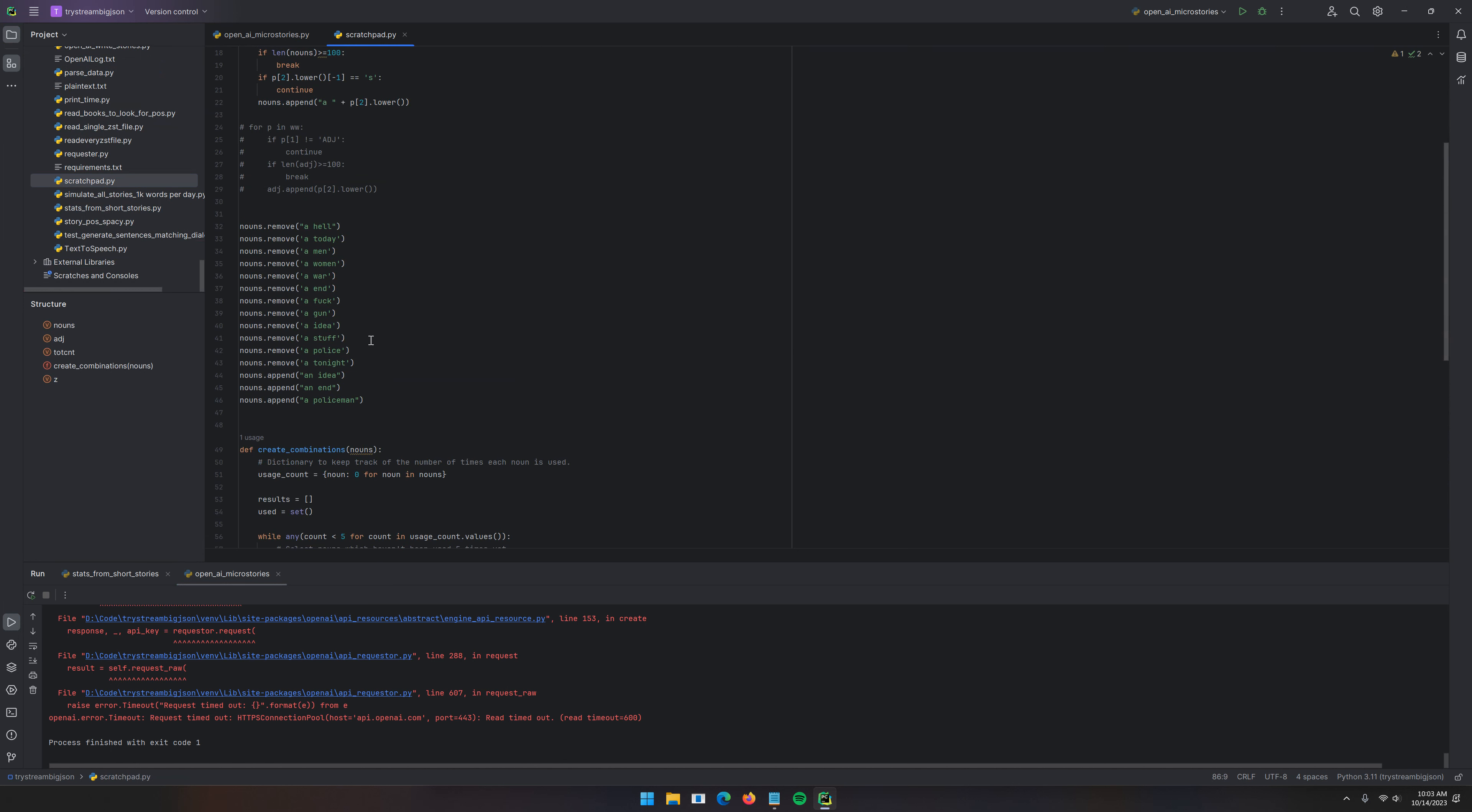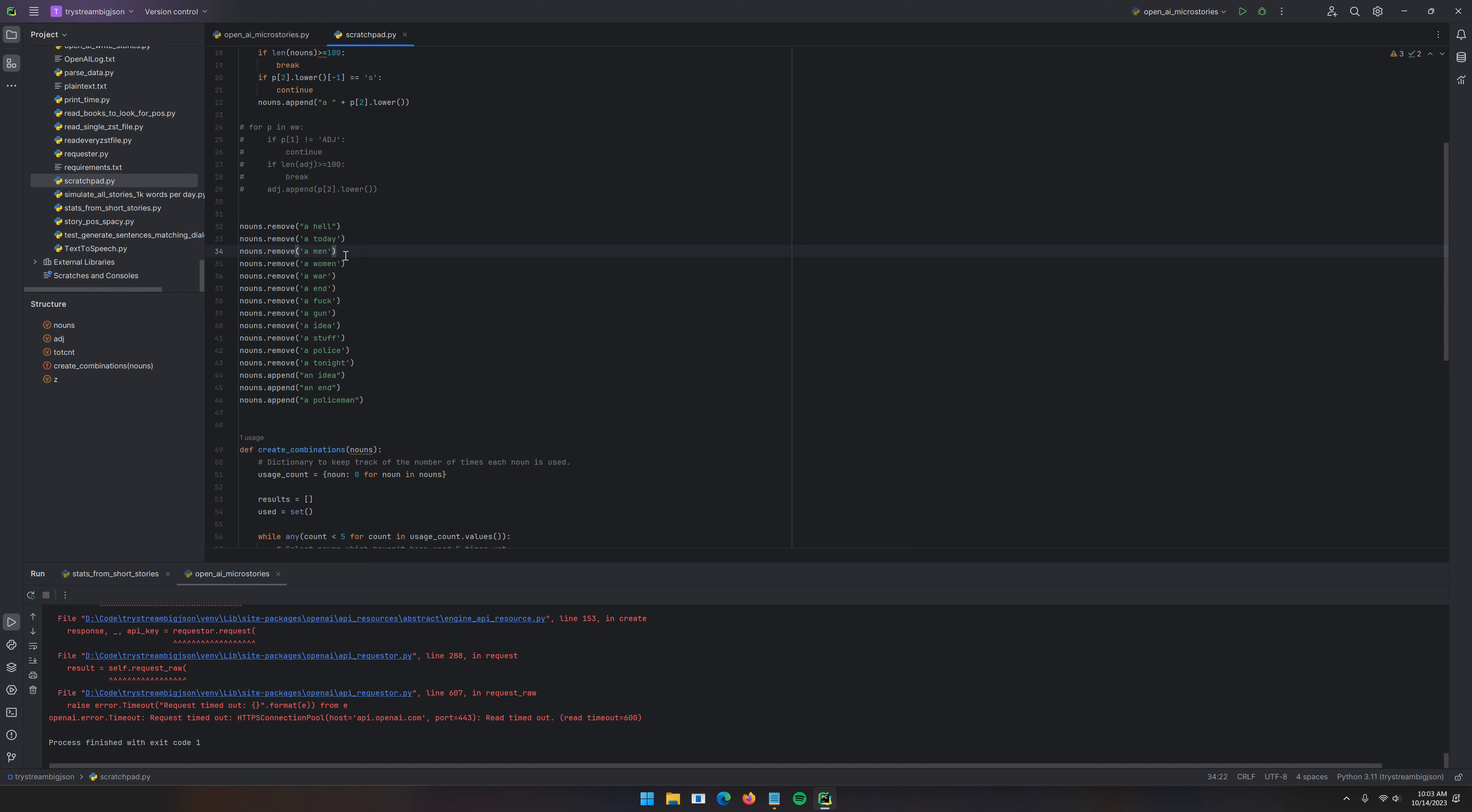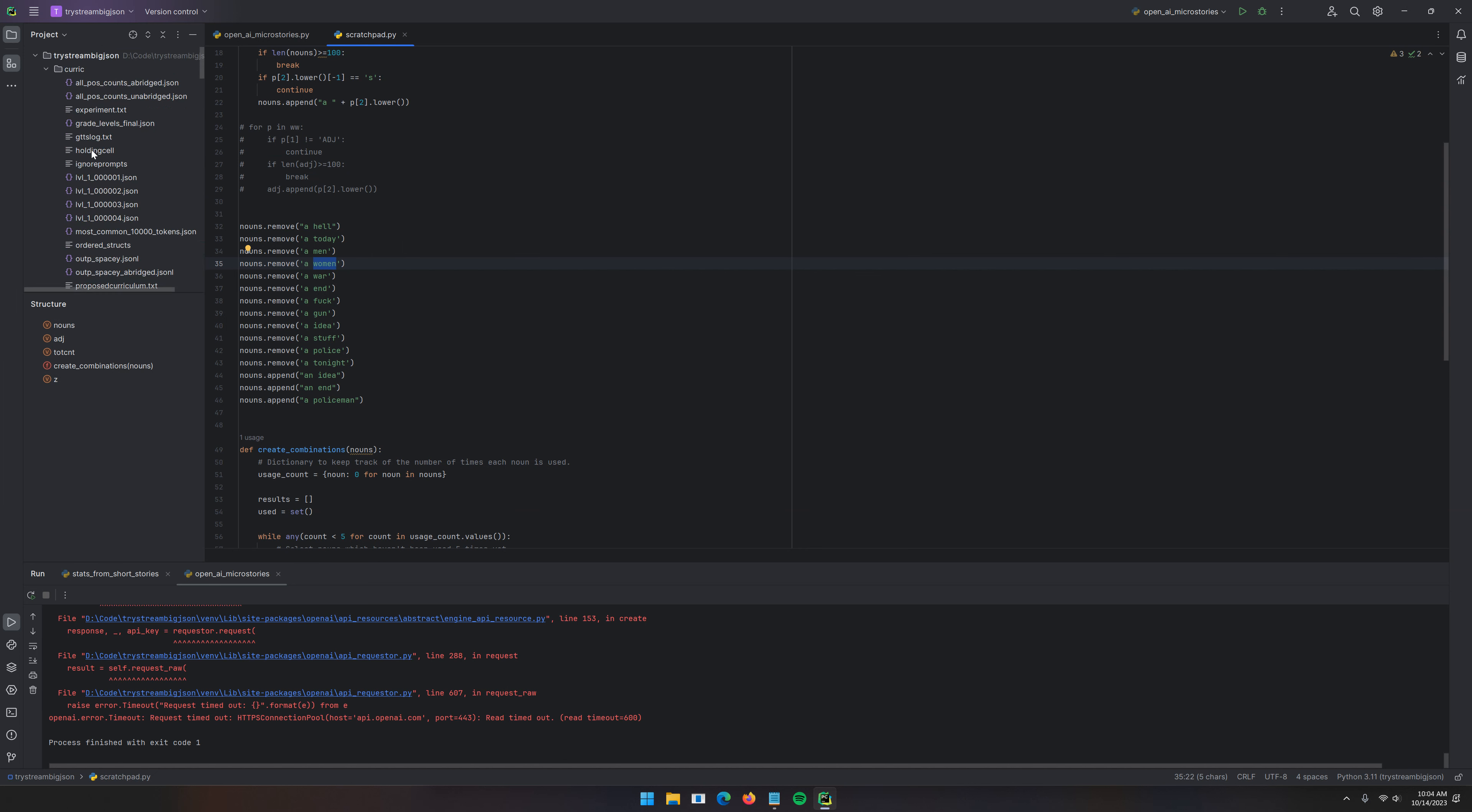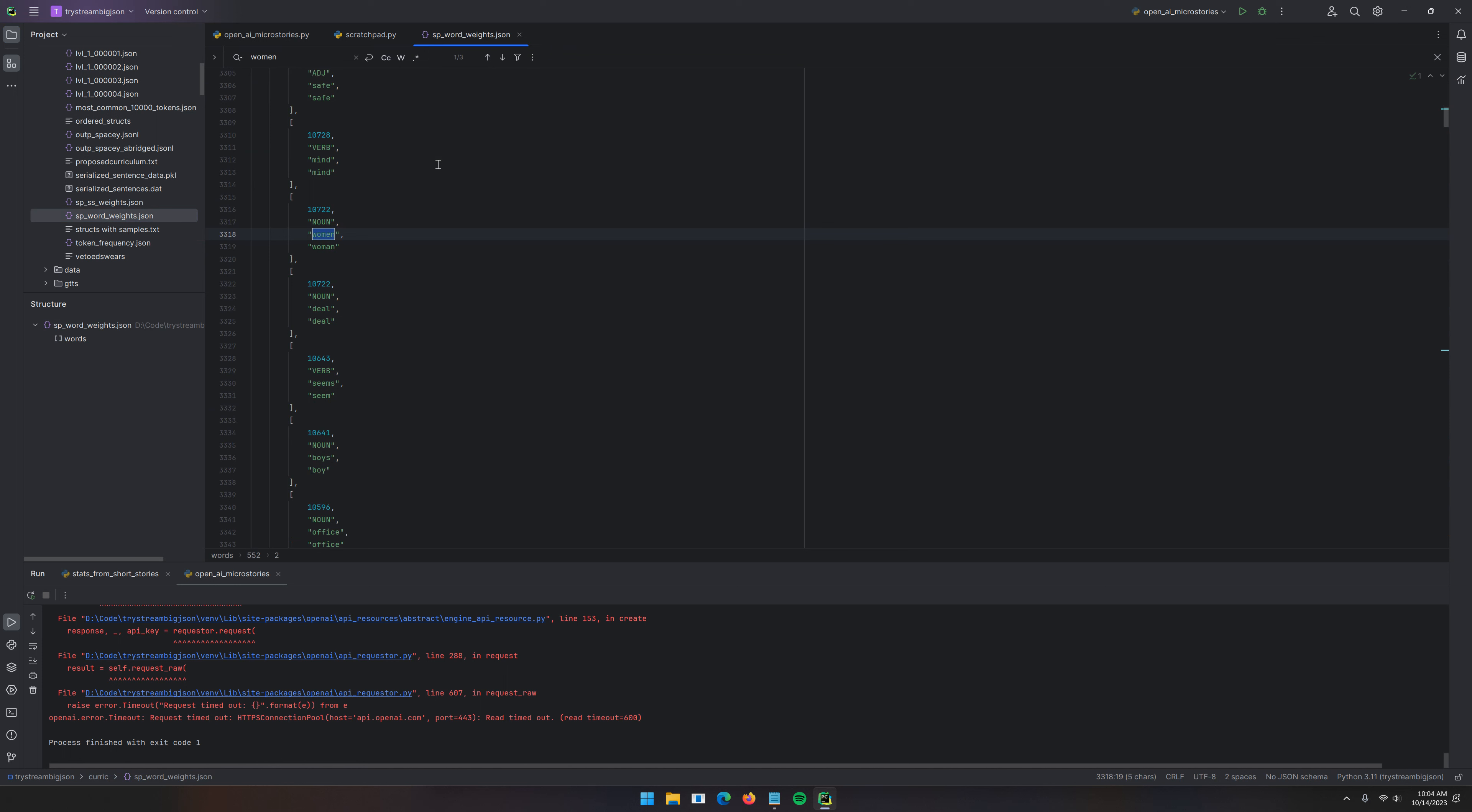I came in here, these are all the things that I removed. A hell, a today, a men, a women. This is weird to me, because I thought Spacey marked plural nouns differently than regular nouns. I guess it doesn't. So I needed to just manually go through the list. I probably could have accomplished it by comparing the lemma. So, what I did was I read this. Yeah, look, women, woman. It just says noun. I thought it said, like, noun plural or something.